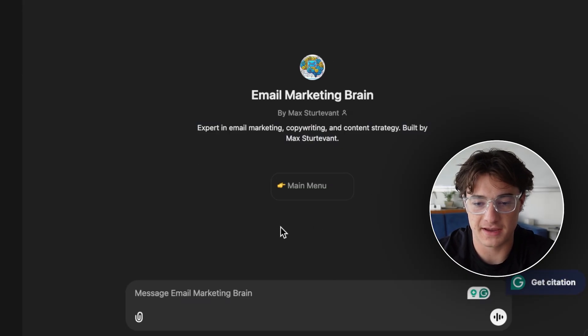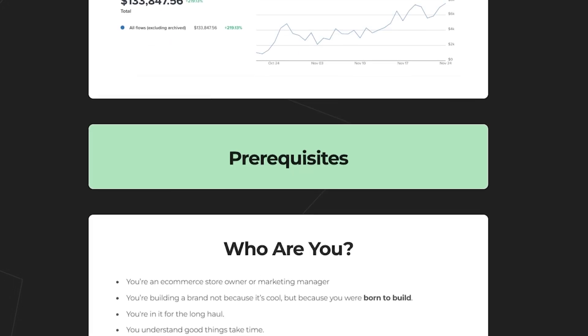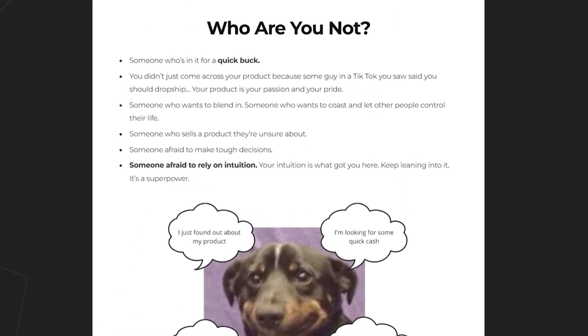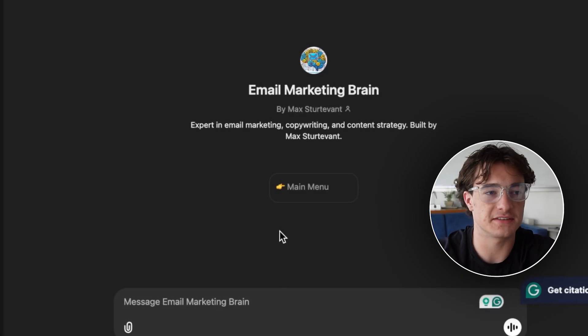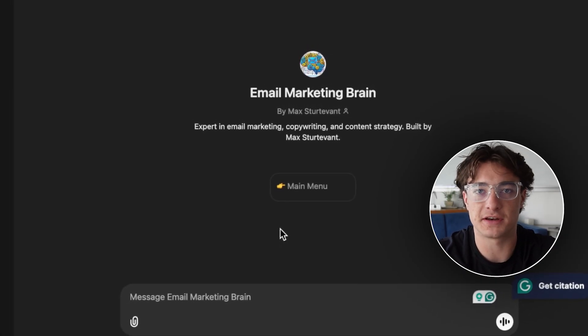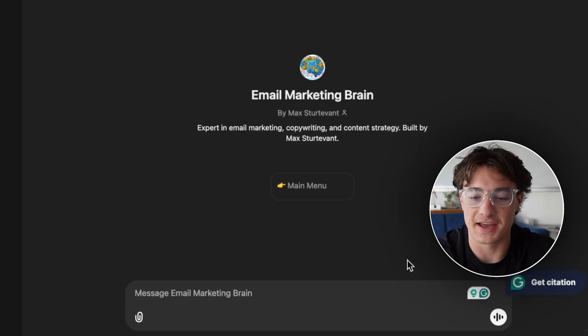Right here we have the Email Marketing Brain. This is a custom GPT that I made by feeding it over 300 pages worth of email marketing knowledge, all of my guides that I've ever created, optimizing it for ChatGPT, and then developing prompts. Essentially this is a $40 million email marketer that you can hit up anytime and ask questions.